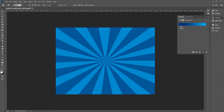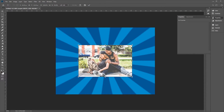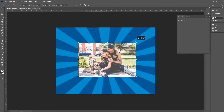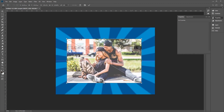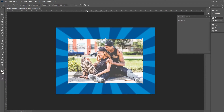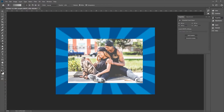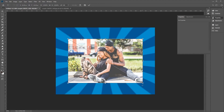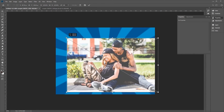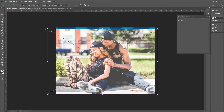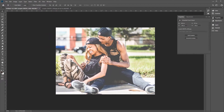Now let's open up our photo. Simply click and drag it from your desktop into Photoshop and enlarge it slightly. Make sure the entire subject is visible — for example, ensure the feet aren't cut off — then click the check mark icon to confirm the placement.